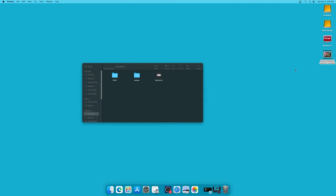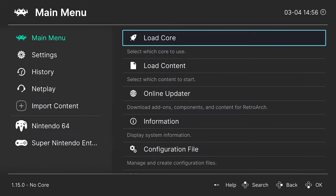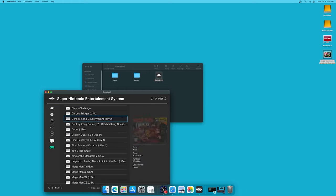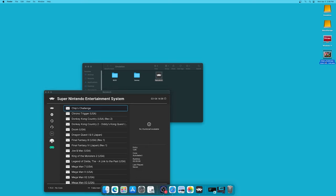Now to get it to show up in the playlist, just need to insert it into the thumbnails folder with the same name as the game in the playlist. So it's easy enough to figure out what my playlist is, because you can just go back into RetroArch here. Super Nintendo Chip's Challenge. There we go, so let's just rename that.